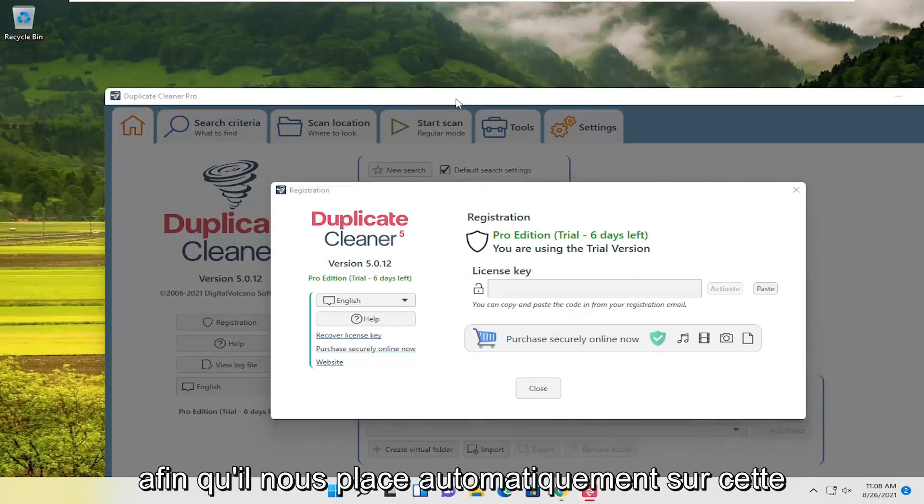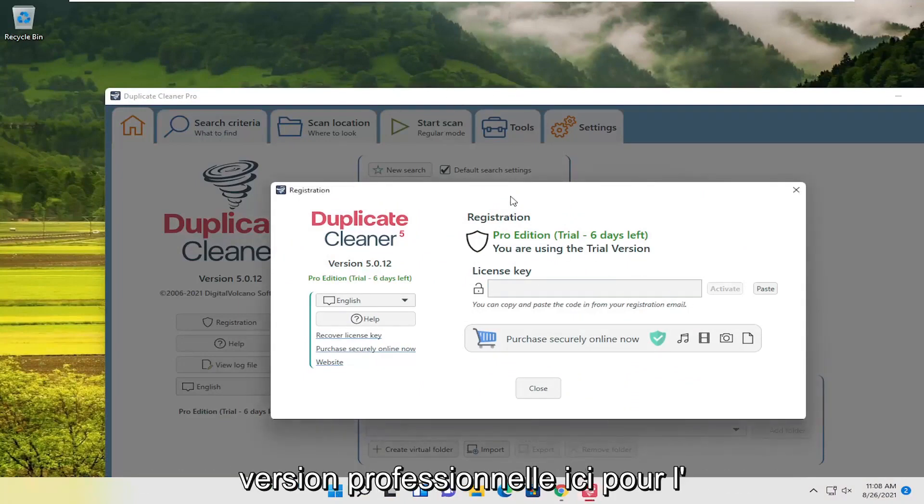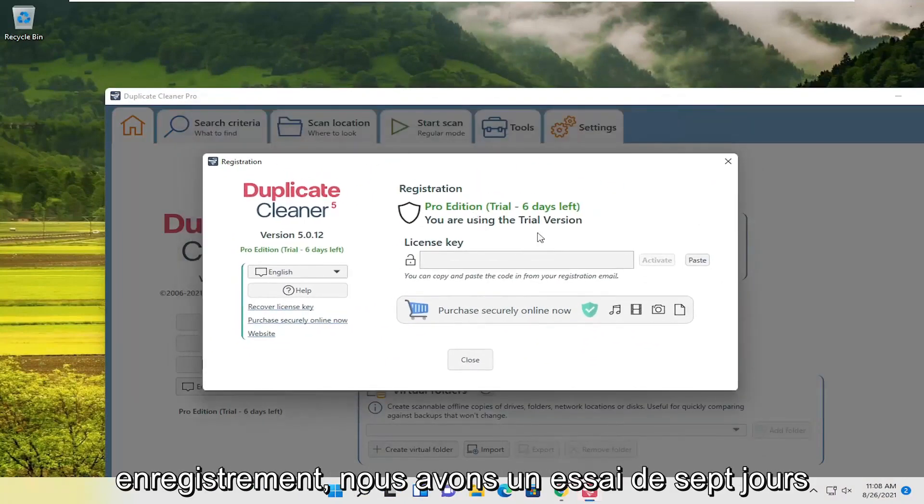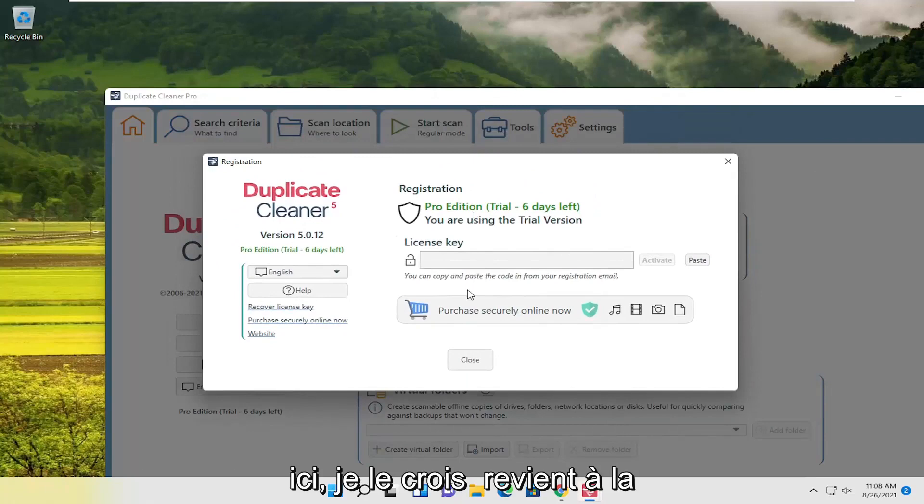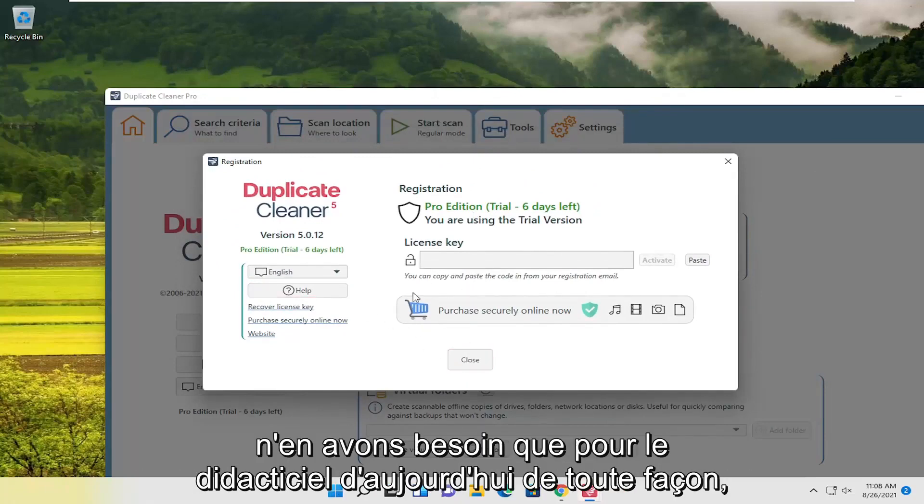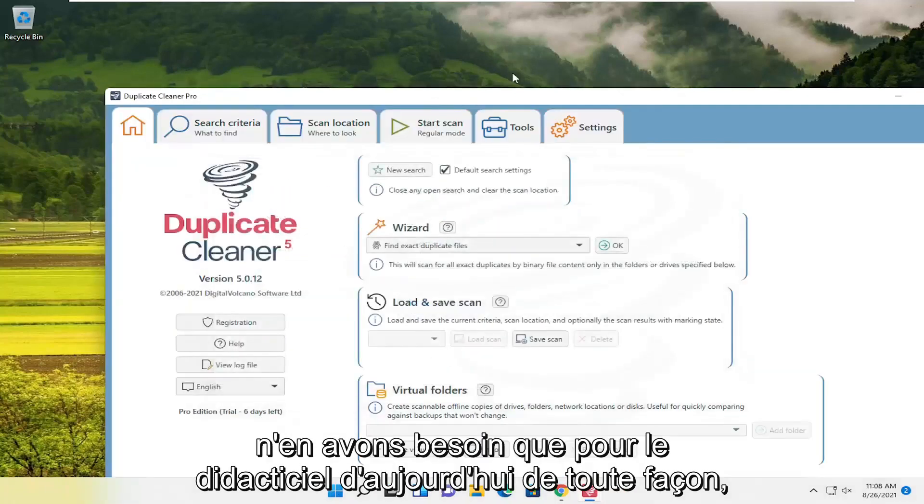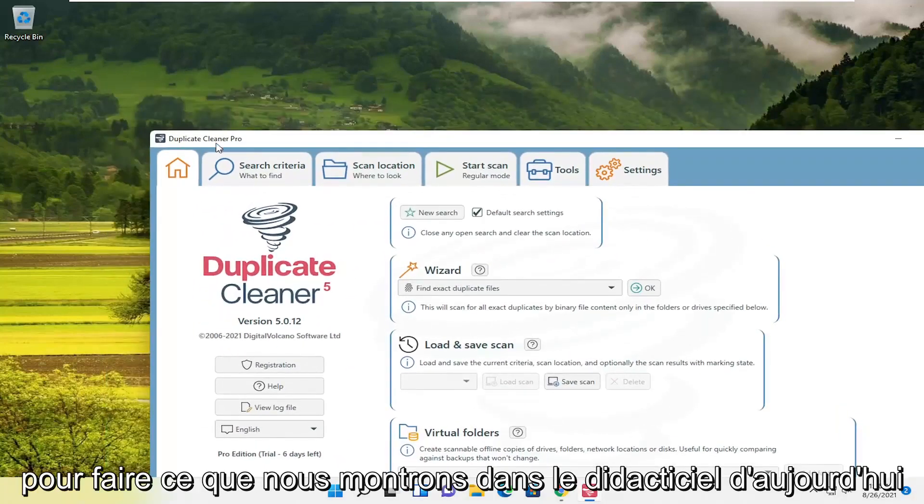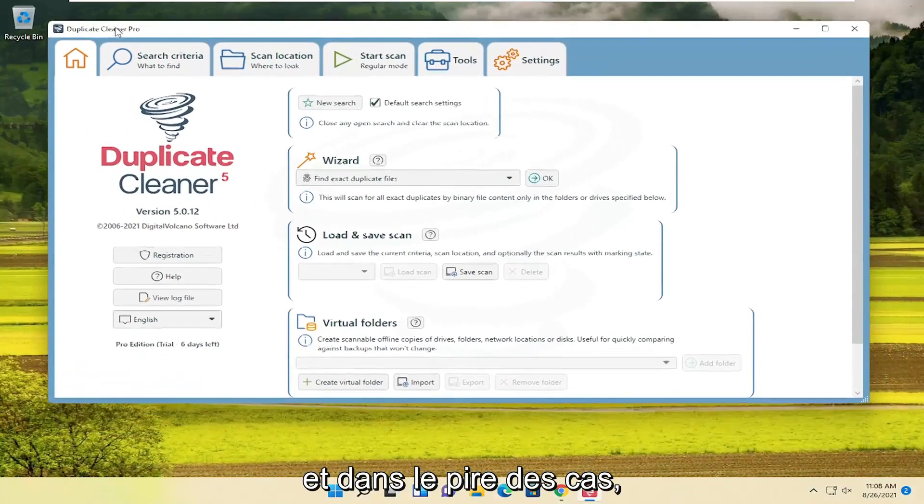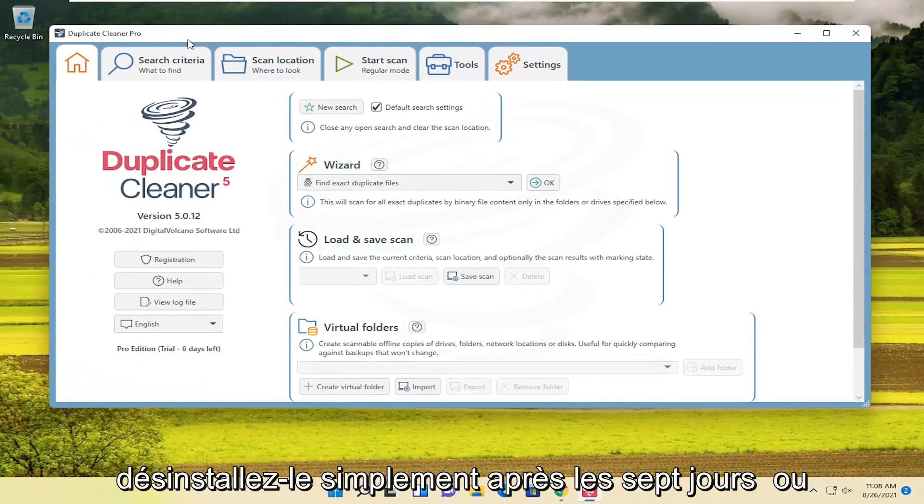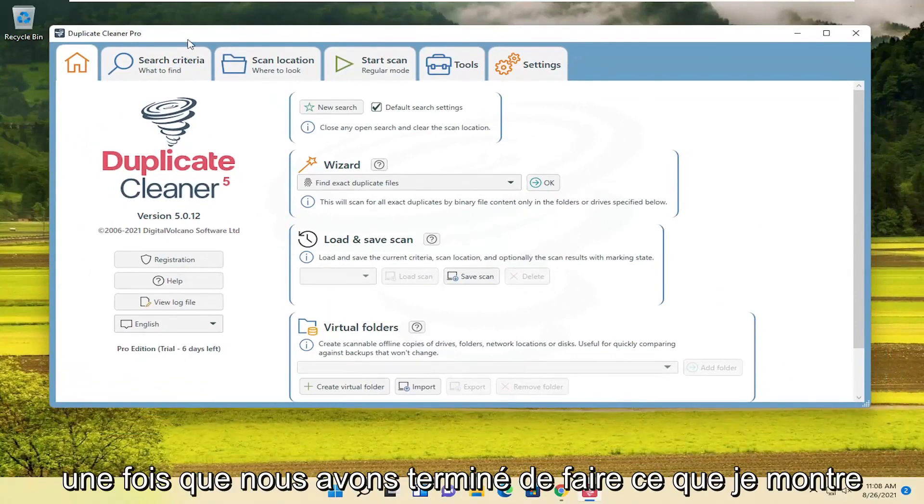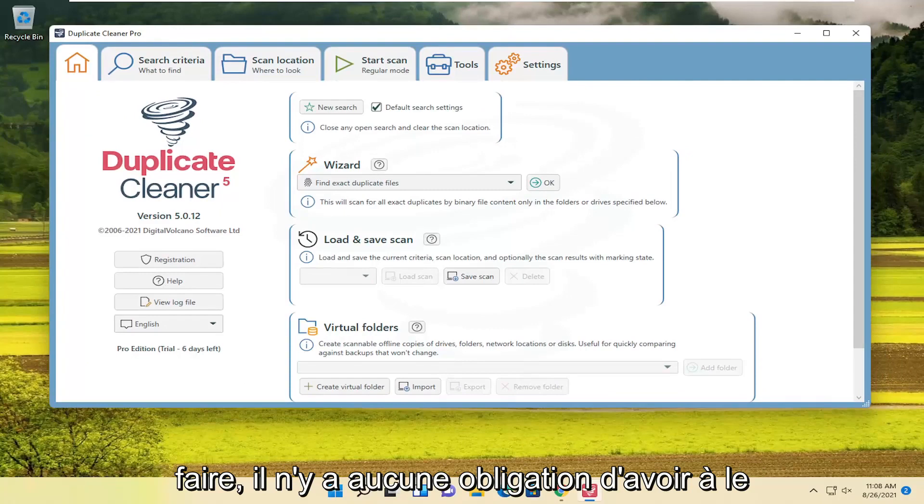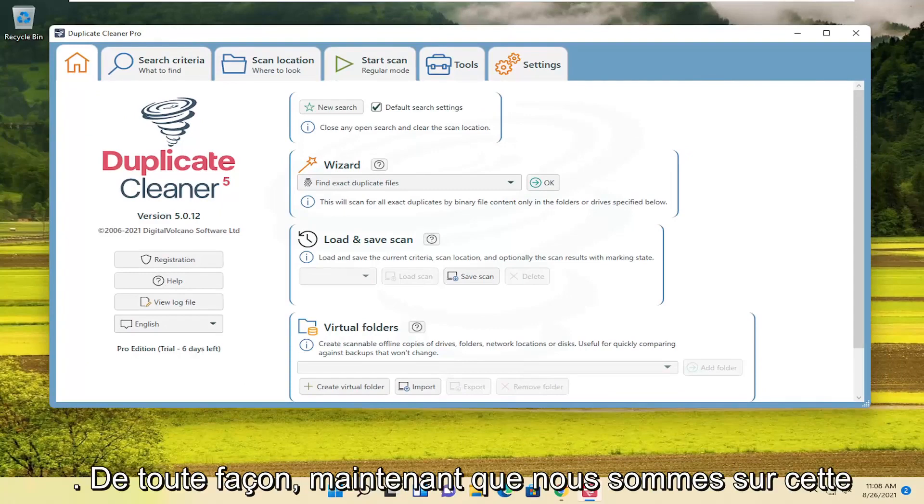It automatically opens the professional version registration page. We have a seven-day trial that reverts to the free version after. But you don't have to pay for it to do what we're showing in this tutorial. In the worst case, you can uninstall it after seven days or once we're done. There's no obligation to keep it on your computer.